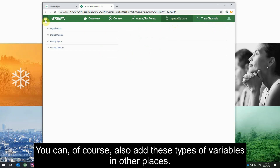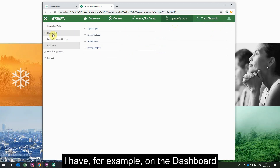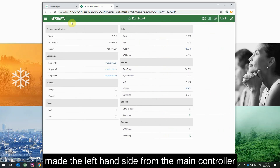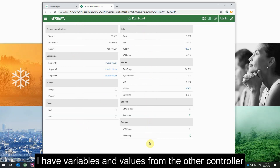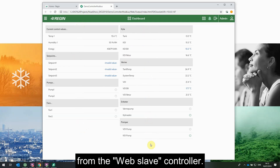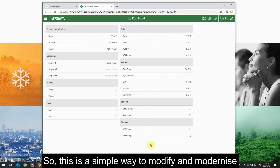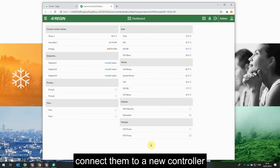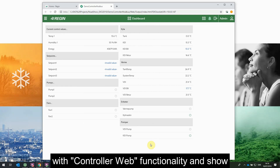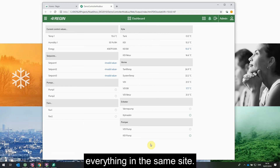You can of course also add these types of variables in other places. For example, on the dashboard I have made the left-hand side show variables from the main controller that runs the website, and on the right-hand side I have variables and values from the other controller — the web slave controller. This is a simple way to modernize a current installation: connect your existing controllers to a new controller with controller web functionality and show everything in the same site.